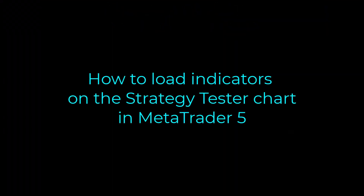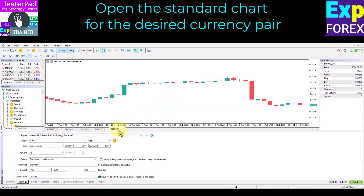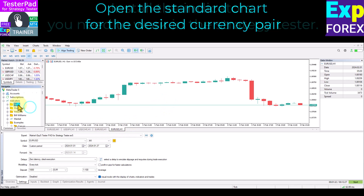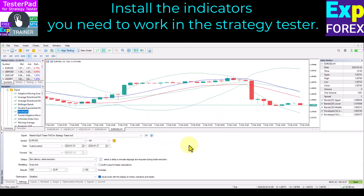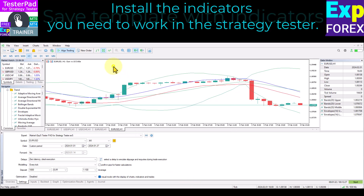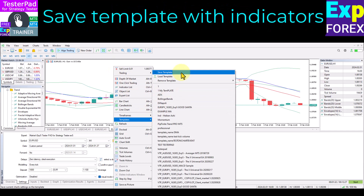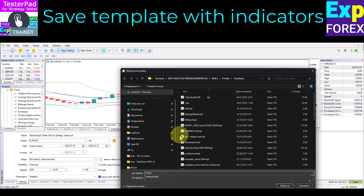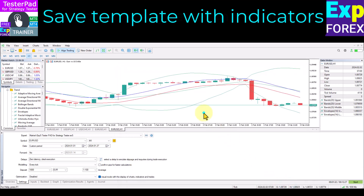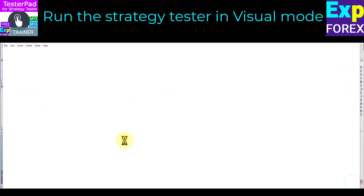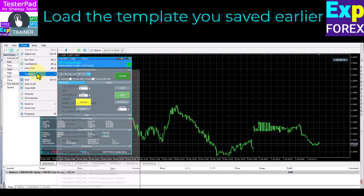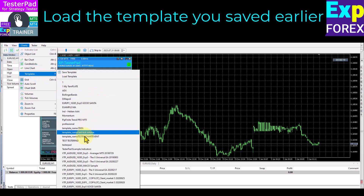How to load indicators on the strategy tester chart in MetaTrader 5. Open the standard chart for the desired currency pair and install the indicators you need. Save the template with indicators, write the name of the template, and click Save. Run the strategy tester in visual mode. After launching, go to Chart, then Templates, and load the template you saved earlier.